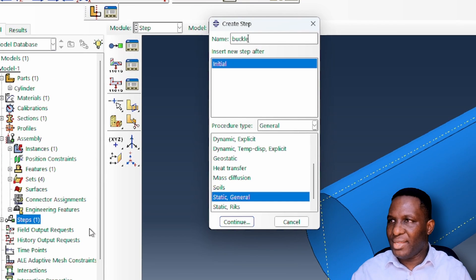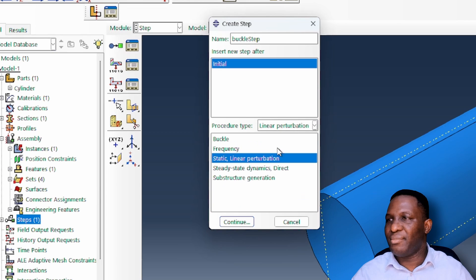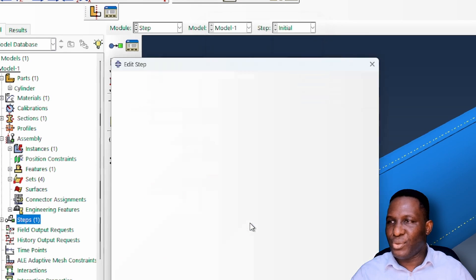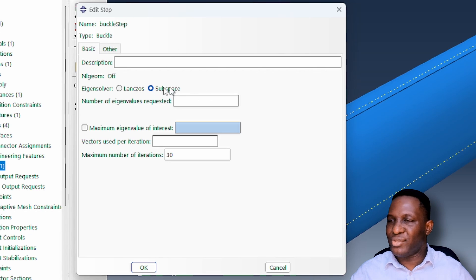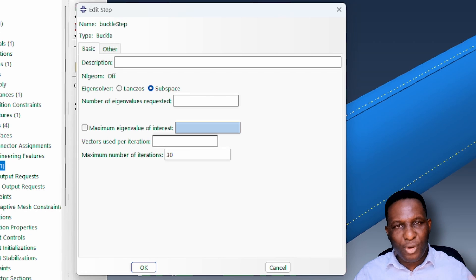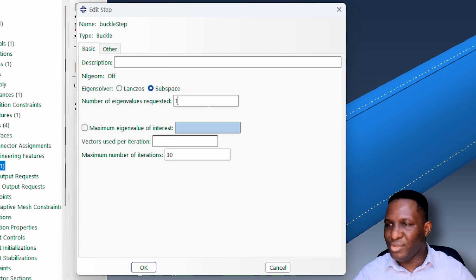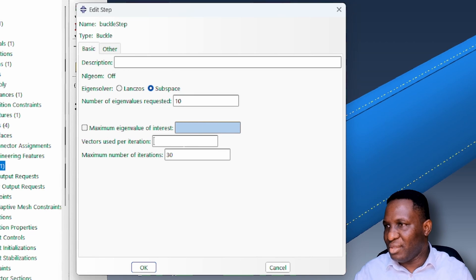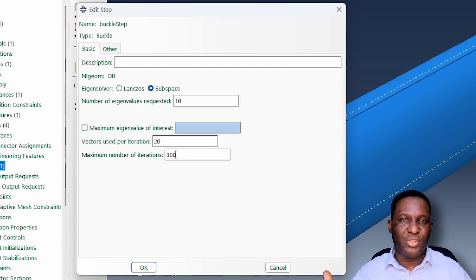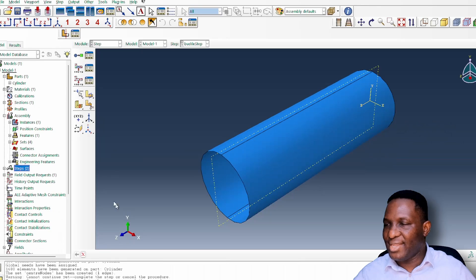Now I create a buckling step — a linear perturbation buckling step — calling it 'buckle step'. The eigensolver is set to Subspace, which works well when requesting fewer than 20 modes. We're requesting 10 modes and using up to 20 vectors for iterations.